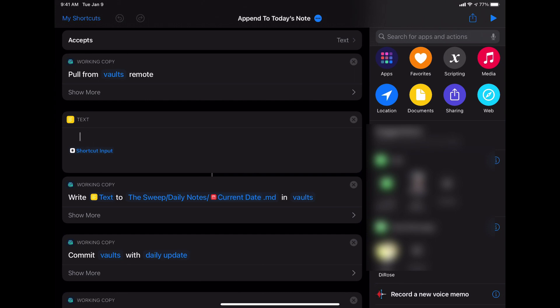Next, I'm taking the shortcut input, and I'm literally just adding a couple line breaks before and after the text. If you don't do that, it'll just append it right to the end of the text. So if you want a couple line breaks in there in between the things that you're appending to your today's note, then add those in there.